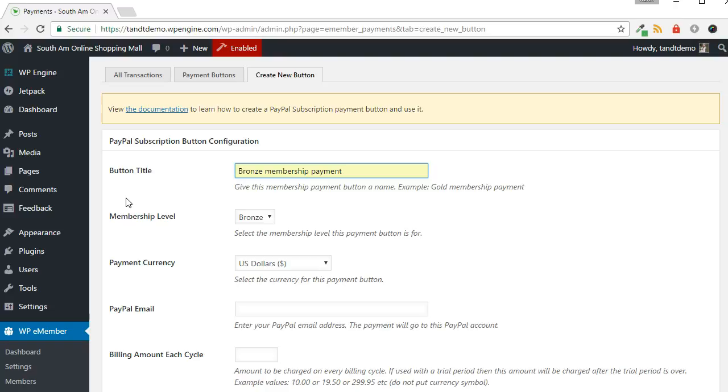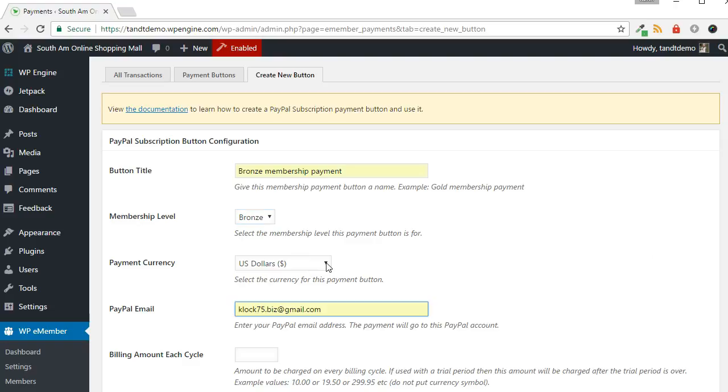Next to Button Title, enter a name for the Payment button. Choose a membership level. Choose the currency. Enter your PayPal email address.